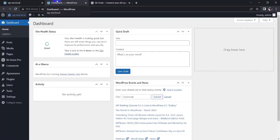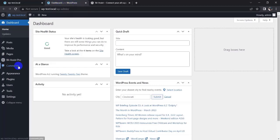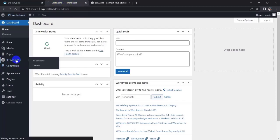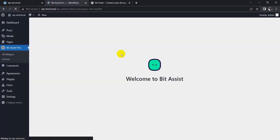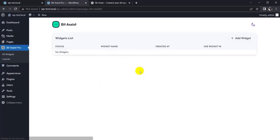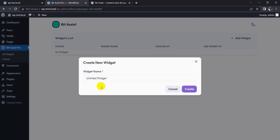Let's go to the admin site where we'll add a WhatsApp button. I already installed Bit Assist, so click on it, then click on 'Add Widget' and give it a widget name.